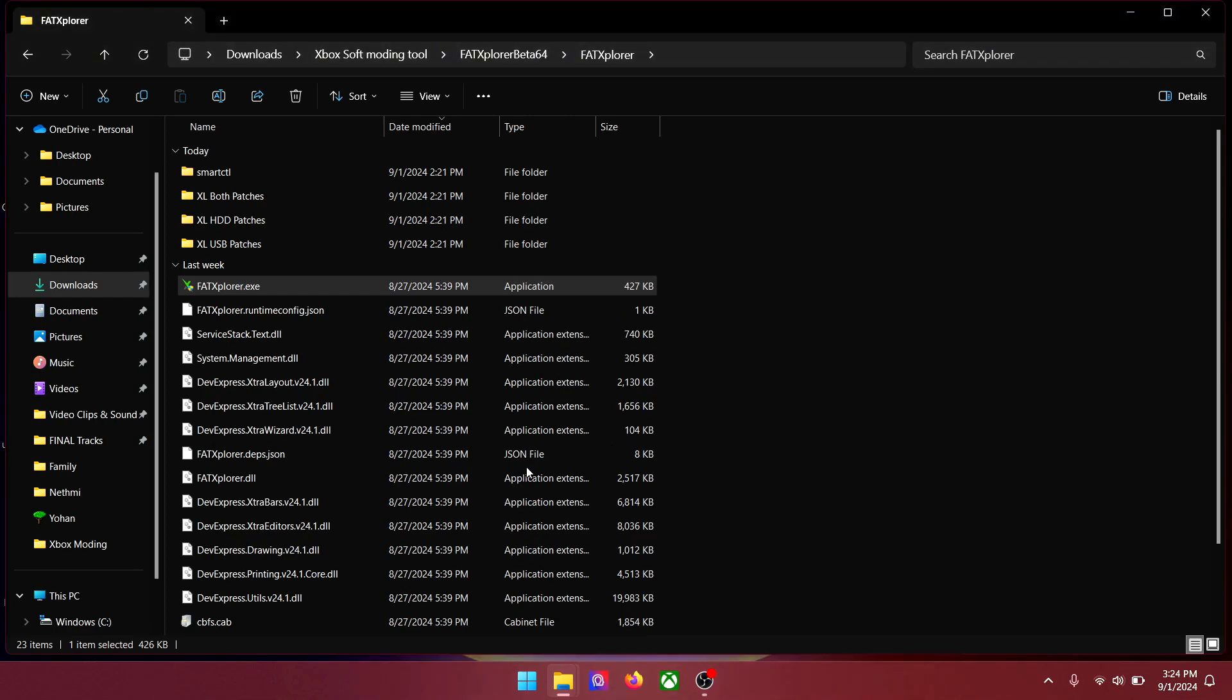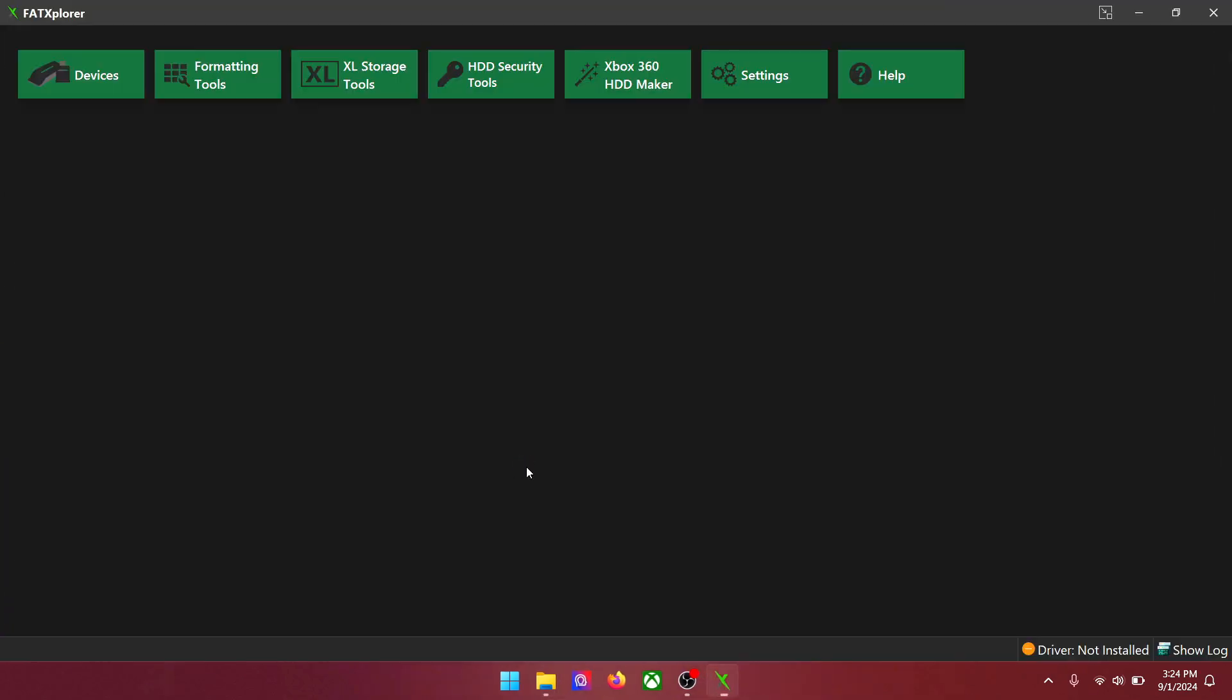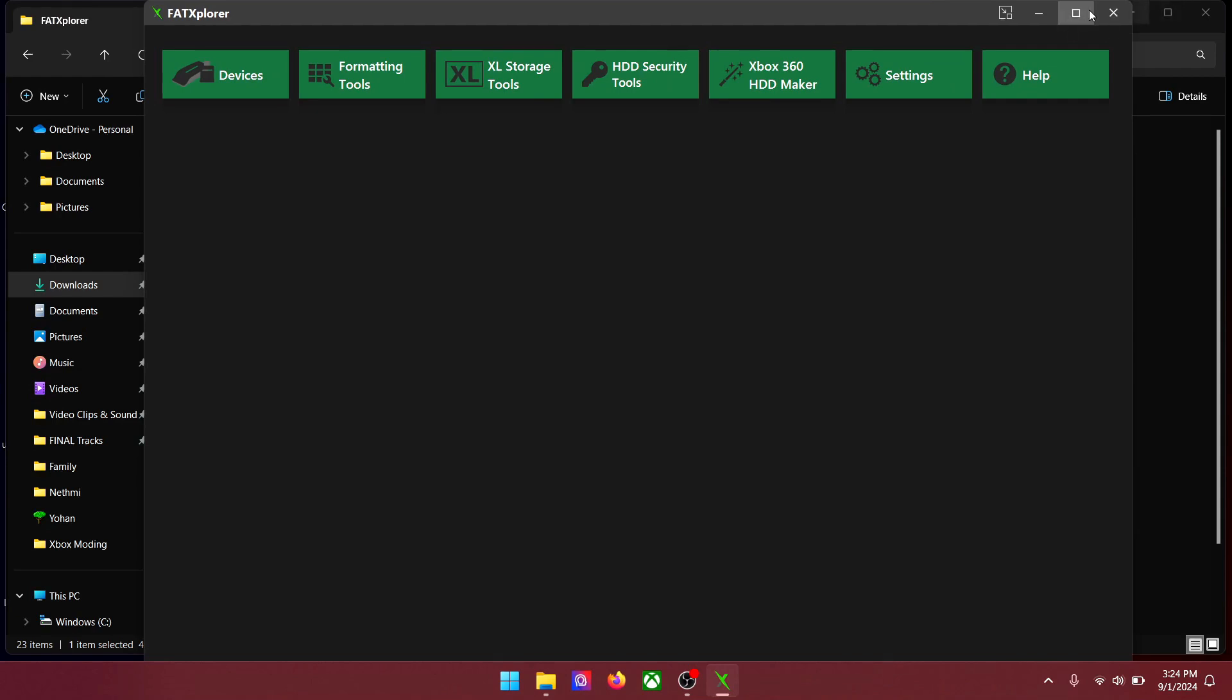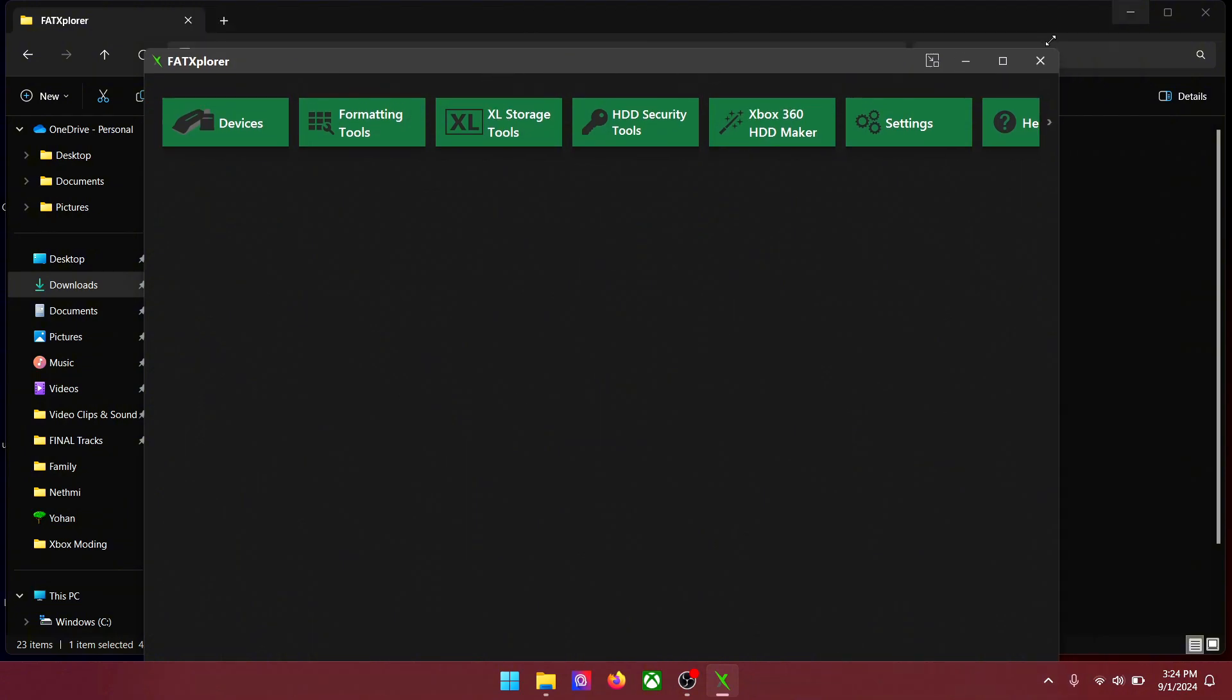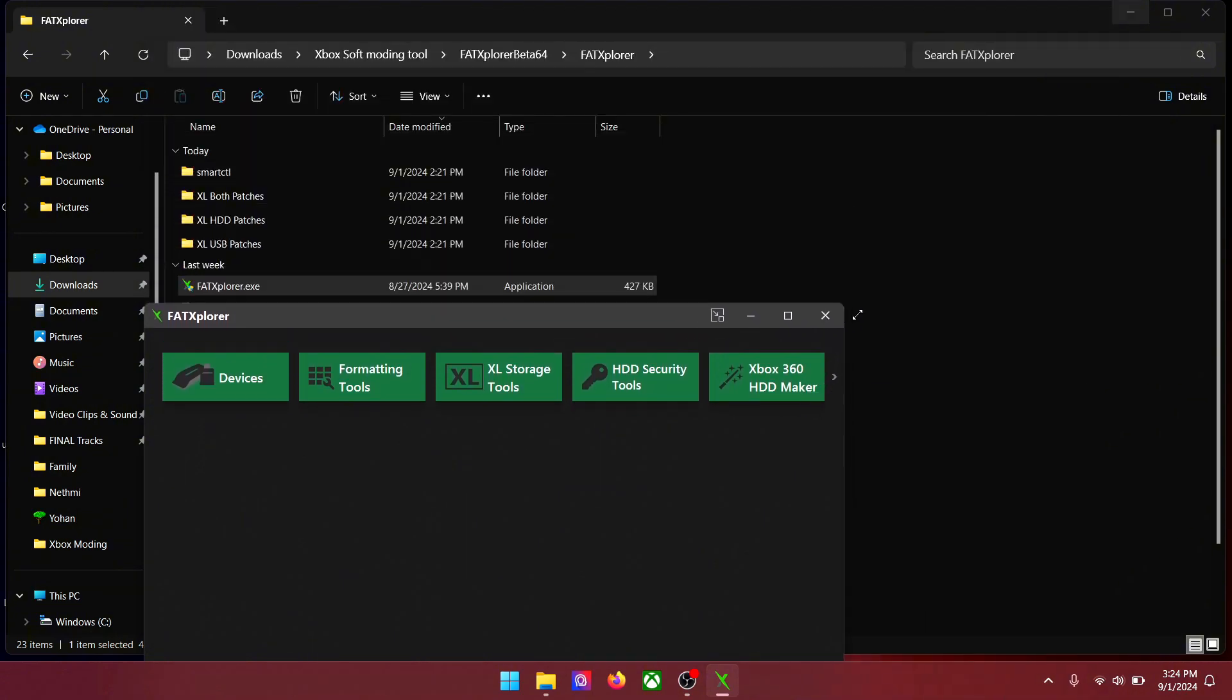Open FAT Explorer EXE. For your information, FAT Explorer is needed to connect your pen drive to the PC. Since you plugged your pen drive to the Xbox earlier, it is now formatted to work as a Xbox memory unit. With FAT Explorer we can use it as a regular pen drive.